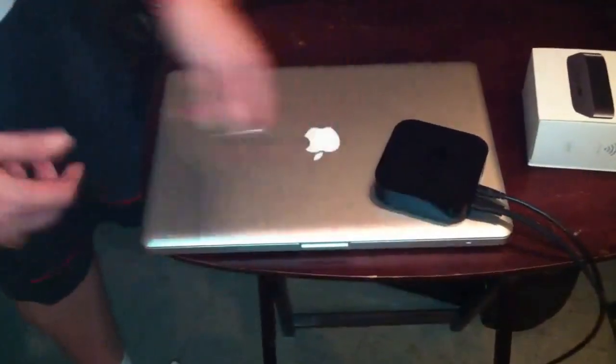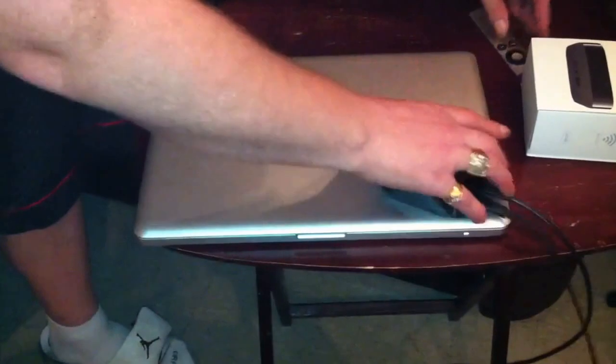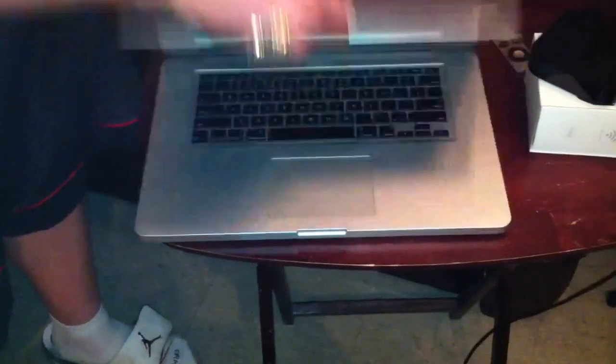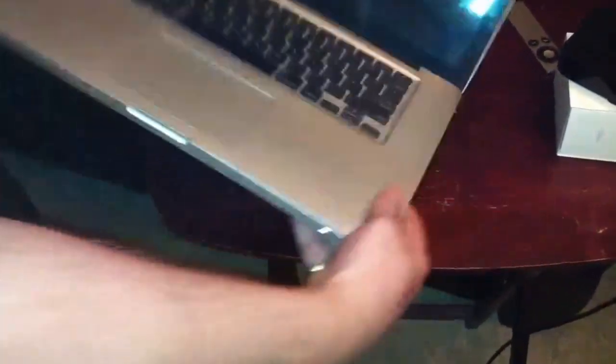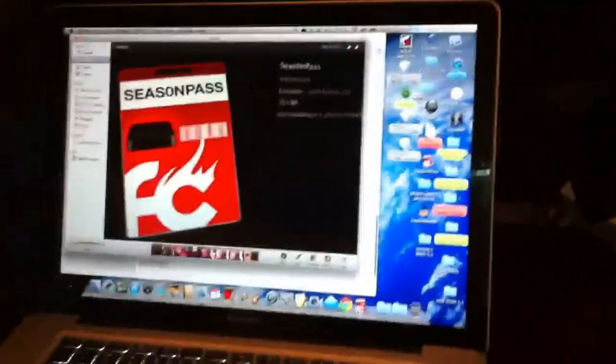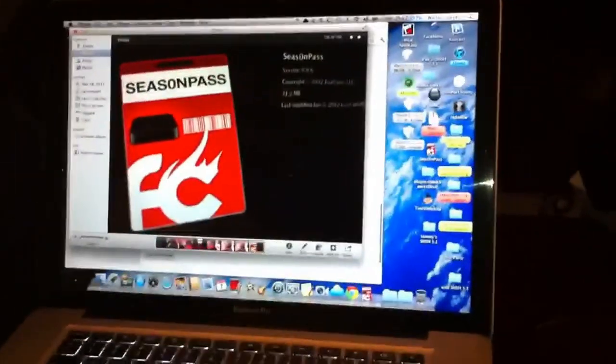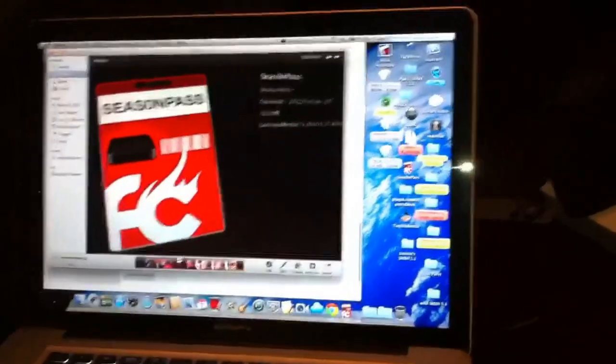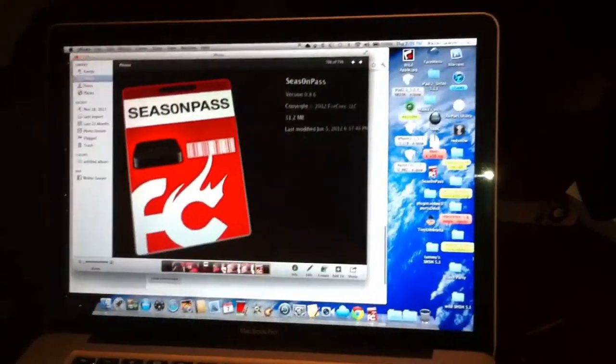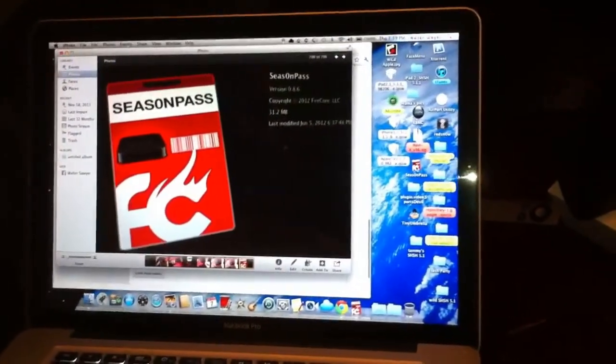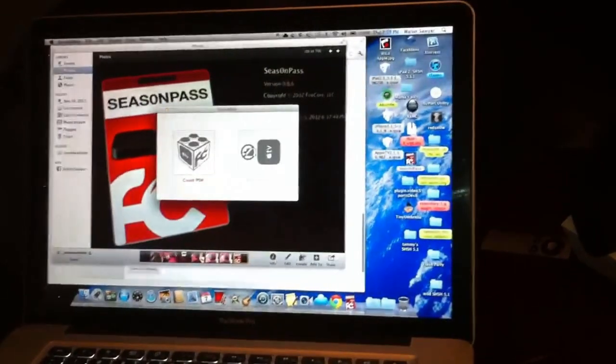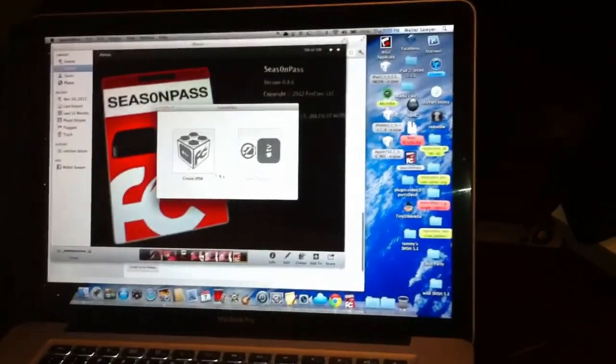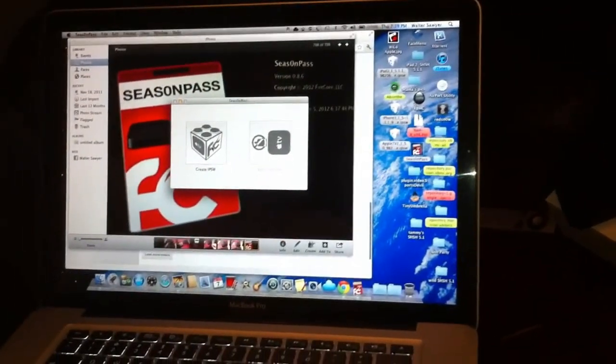Once you get your FireCore program open on your computer, Windows or Mac, you're going to want to download the latest version of SeasonPass, which is version 0.8.6.